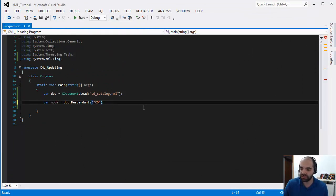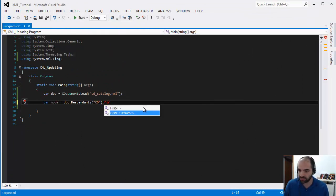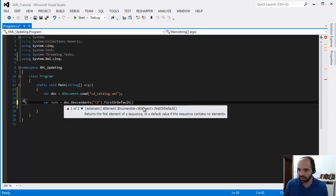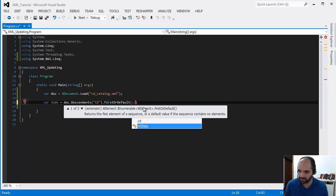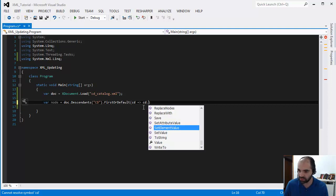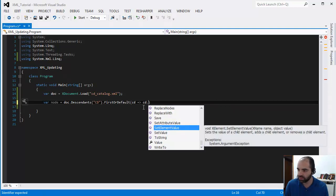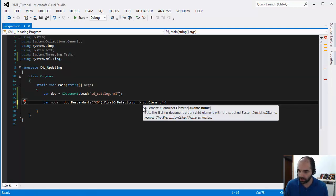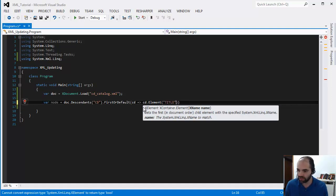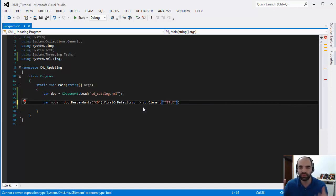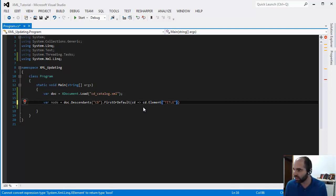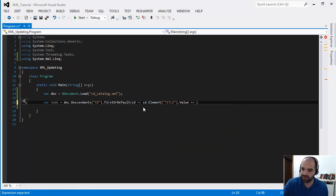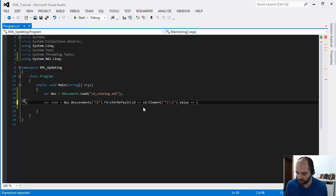So let's just say that out of the CD node, I only want the first default, and now we're going to use a lambda expression that says CD that goes to CD.element. And the element type that I'm looking for is title. That's just a random thing like out of all the properties in there, I want to look at the title. And I'm going to look at title value actually, and I'm going to say give me the first or default of the CDs with a title that equals Eros.